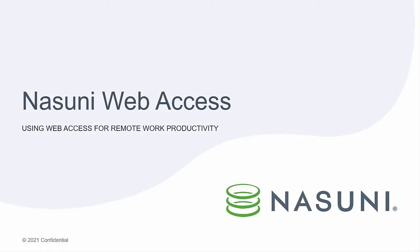Hi, this is Matt Steck, Solutions Architect with Nasuni. In this demo, we're going to talk about Nasuni's web access from an end user perspective.